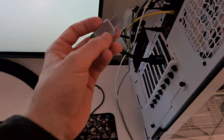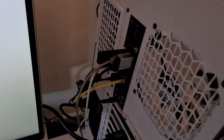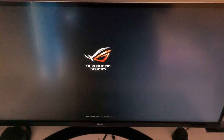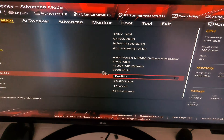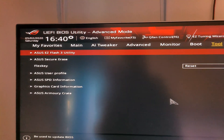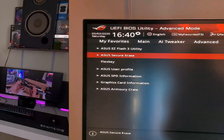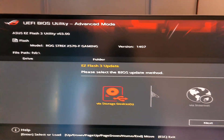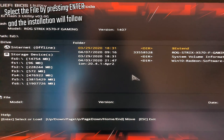Shut down your PC completely, then start it again and press the Delete or F2 key repeatedly — that will get you into the BIOS or UEFI. Go to the last tab in the BIOS, where you'll find the Easy Flash utility. Almost every brand calls it Easy Flash, Flash Utility, or something similar — ASUS calls it ASUS Easy Flash, MSI calls it Easy Flash or Flash Utility. Select the file you extracted to your USB drive and install it.